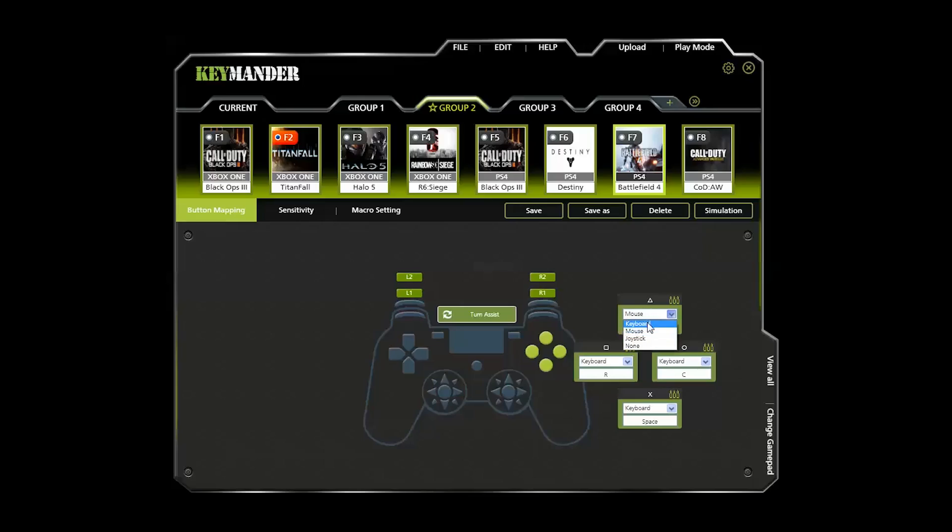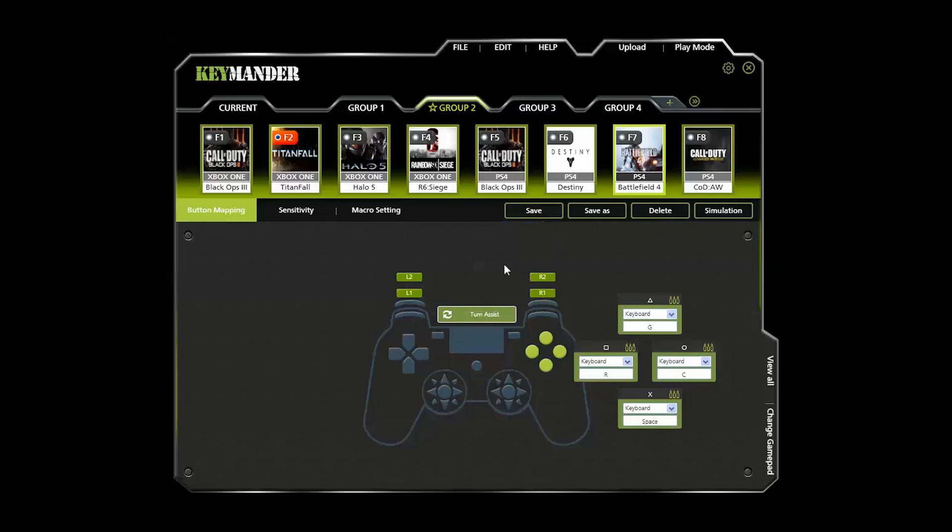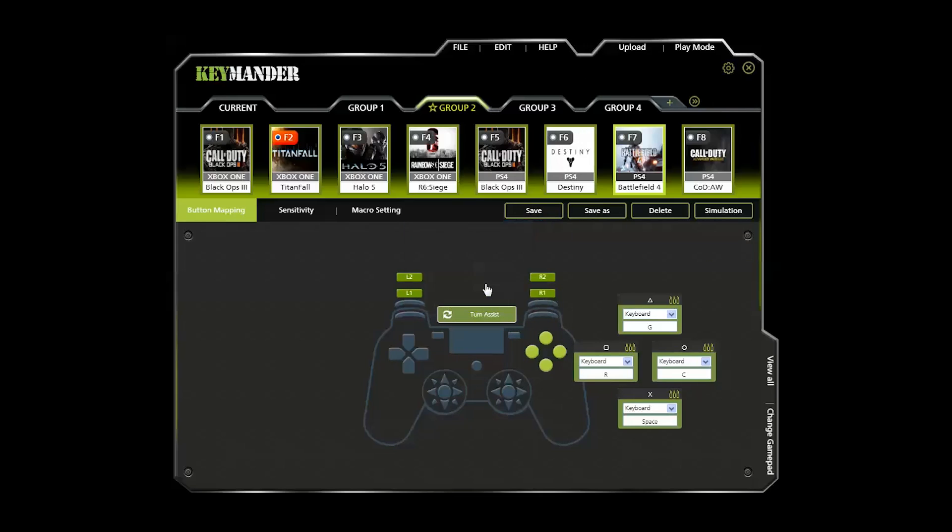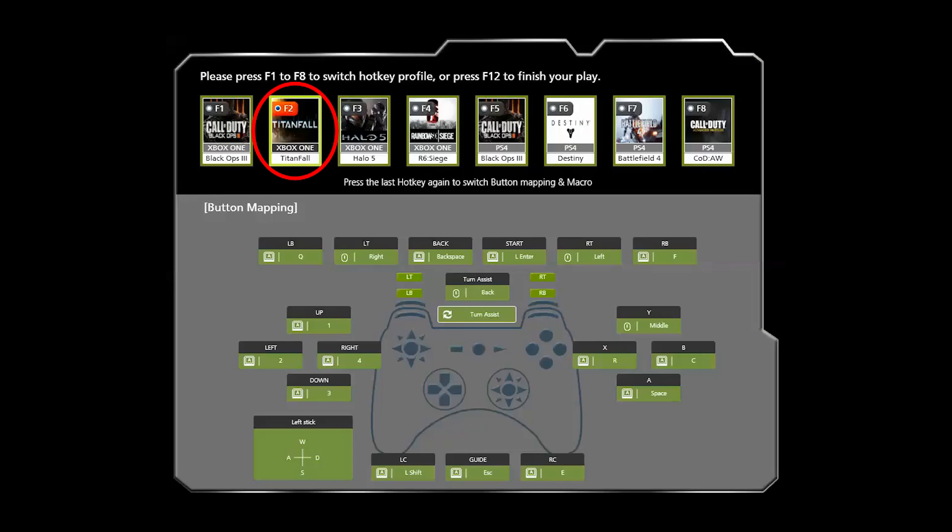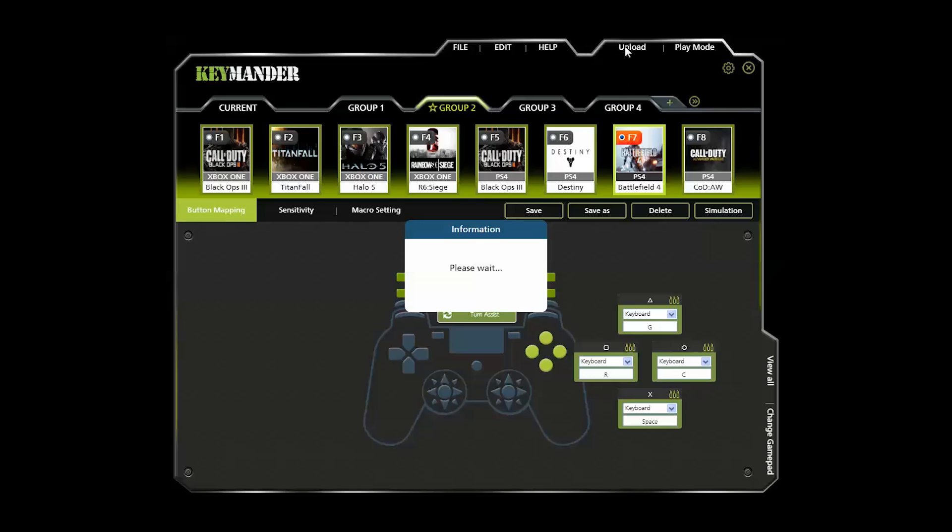Now, here's something you should know. If you are making changes to a profile that is not the default profile, let's say you're changing the F7 profile, but F2 is set to default. After you upload the Keymander, it will automatically revert to the default profile, so in this example, it will change to F2. You must remember to switch back to F7 after you upload, or double-click F7 to make it the default profile, then click upload before you begin making changes.